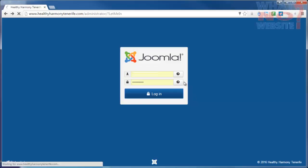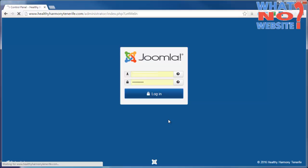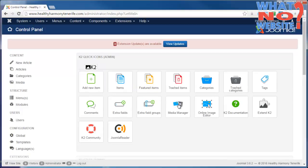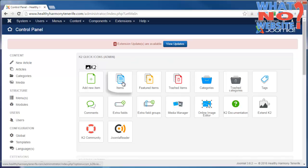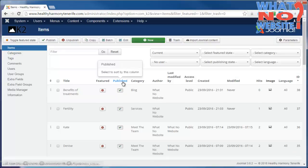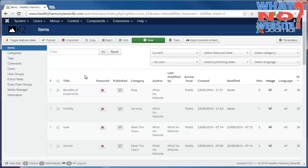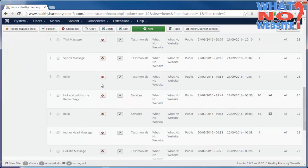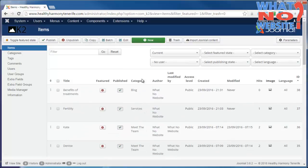If you log into the admin area, it takes us straight to the control panel. On the control panel we have a K2 section, and the only thing we're interested in at the moment is Items. If we click Items, there's quite a few here, in fact there's two pages.